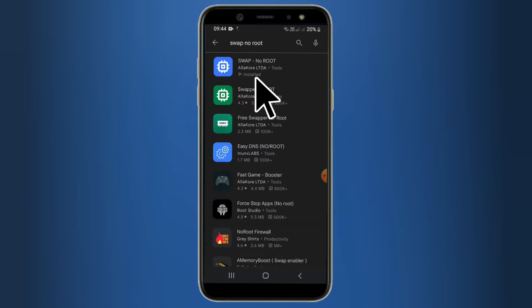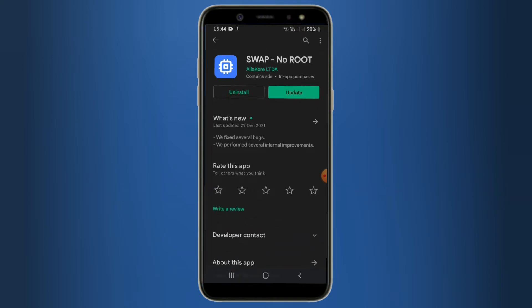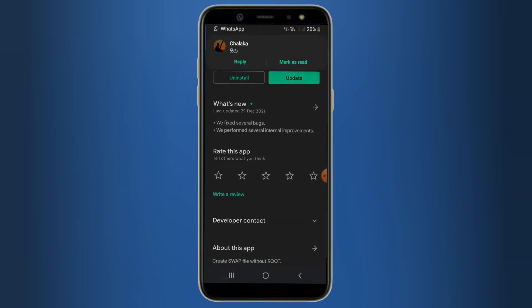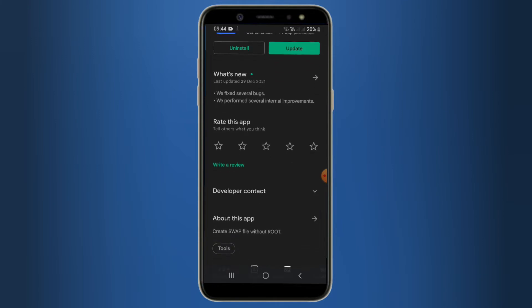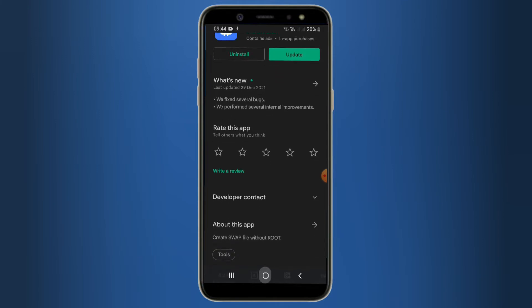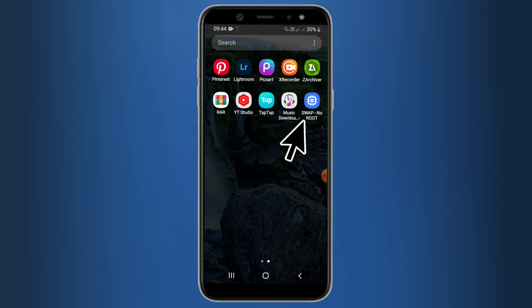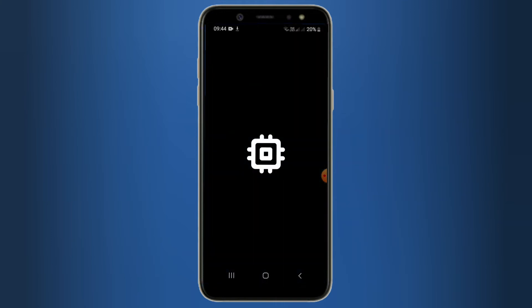Then you can select the app. Then you can install it on your phone. Then you can open this app.